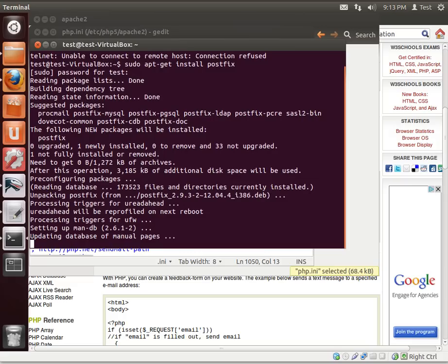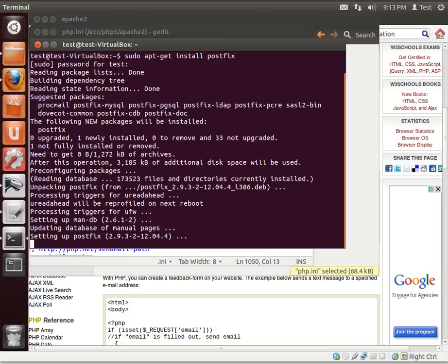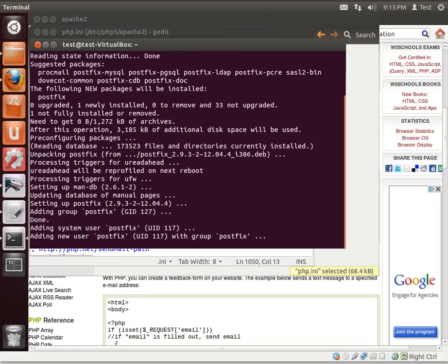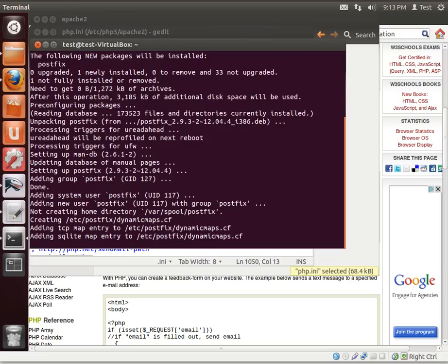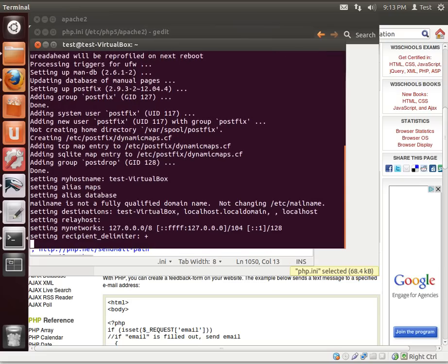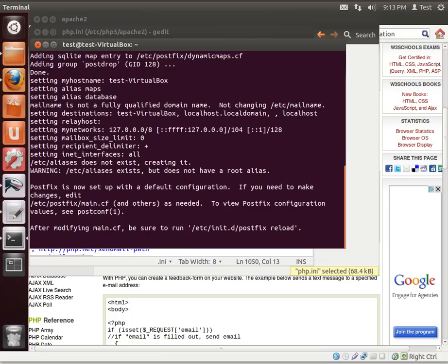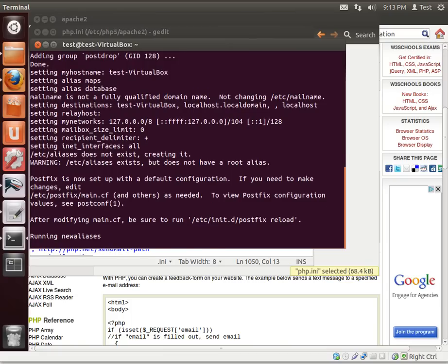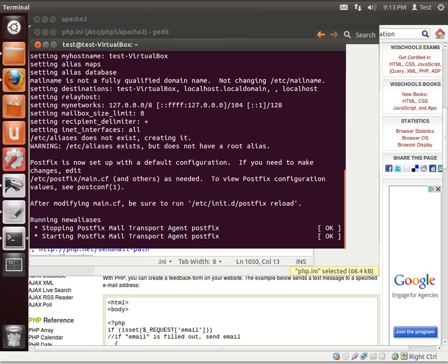All right, updating database of man pages. Now, if you're on a production environment, you're probably going to want something a little more beefy like sendmail, although postfix should work for most of your general needs. But when in doubt, consult with your network administrator. If you're setting up in a production environment and you shouldn't be, you kind of know that you shouldn't be doing it. So go grab somebody who knows and then let them set it up.